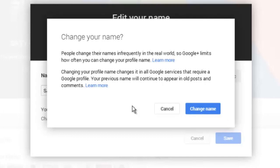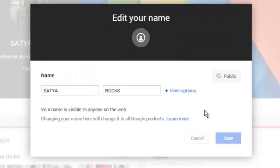Here Google Plus will display a message that changing your profile name changes it in all Google services that require a Google profile. If you want, go to change name.